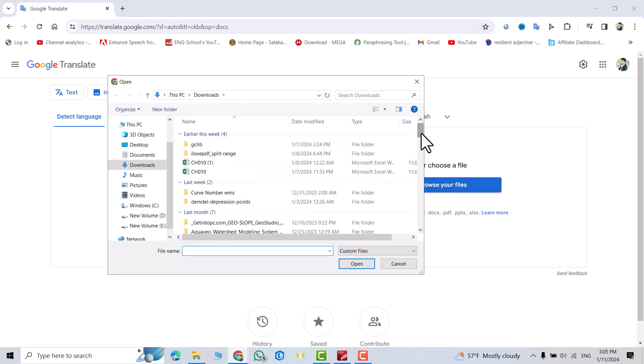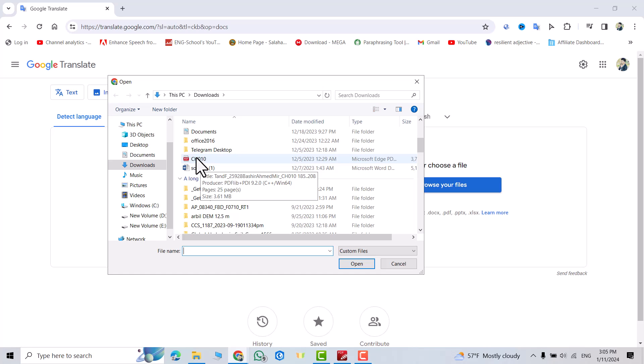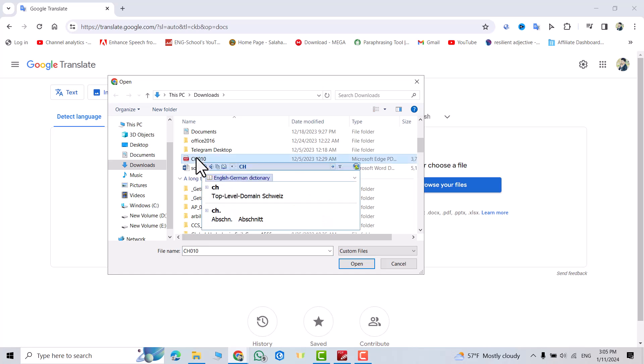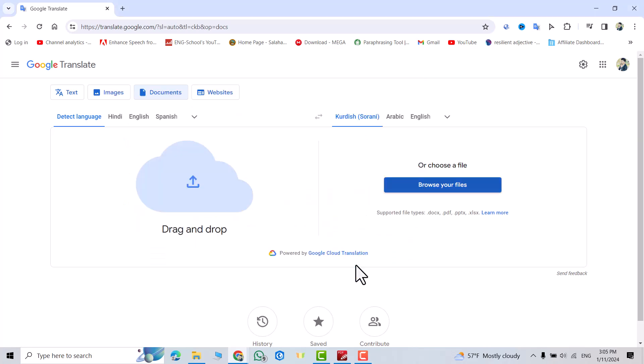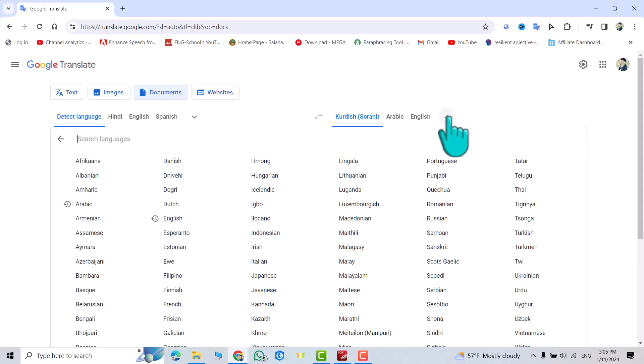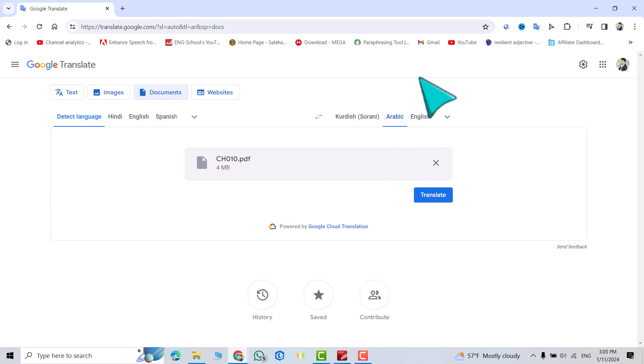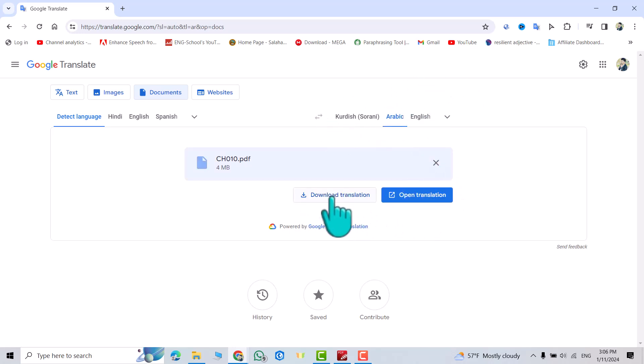Scroll down. That's my PDF file. Select it, open. For which language do you want to translate? That's all the languages we have. I want Arabic language. Translate. We have to wait.